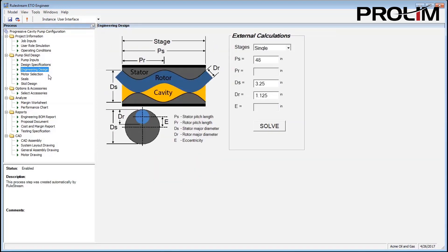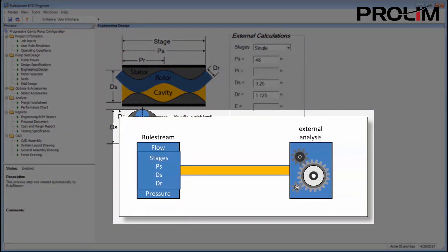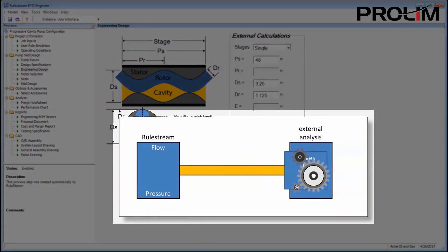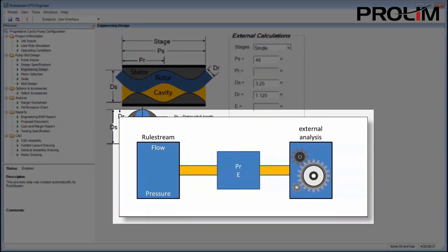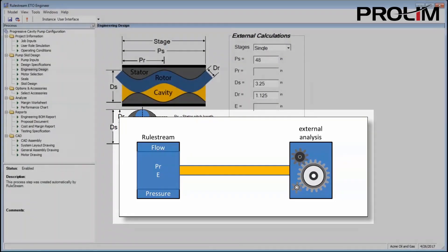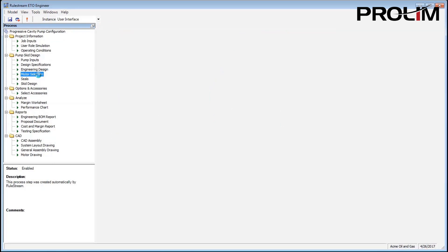With capabilities to link to external systems for analysis, read-write data to a database, and write directly to Microsoft Word — these are just some of the integrations available — RuleStream provides the tools needed when automating the design of a product.